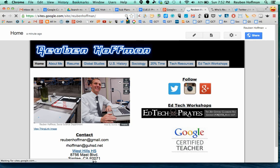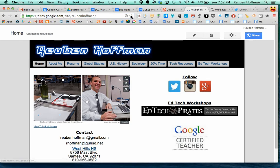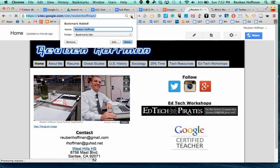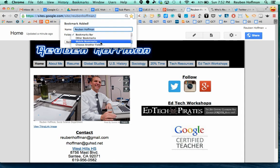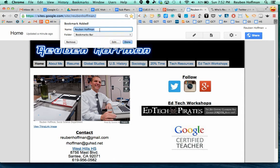I could also click on the star and that gives me an option to put in the bookmarks bar here or any of my other bookmarks, but we're really focused on the bookmarks bar.